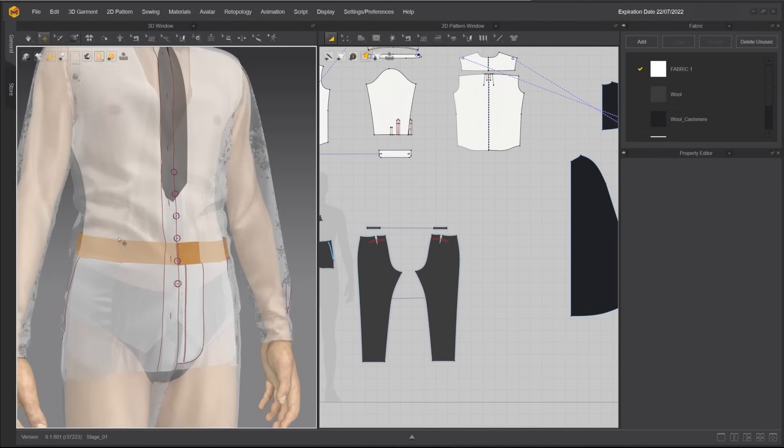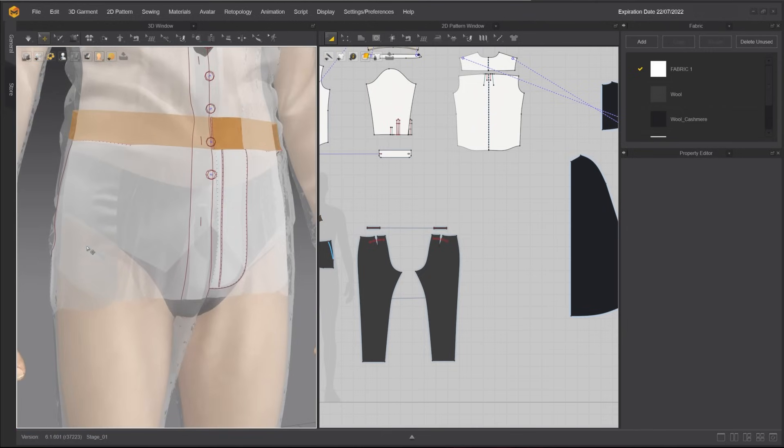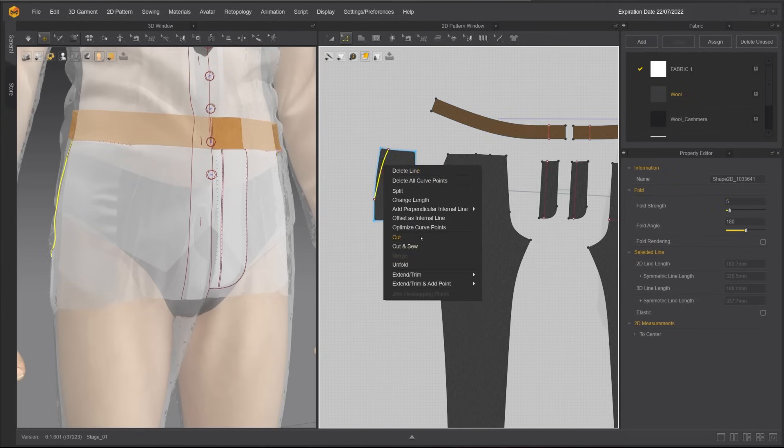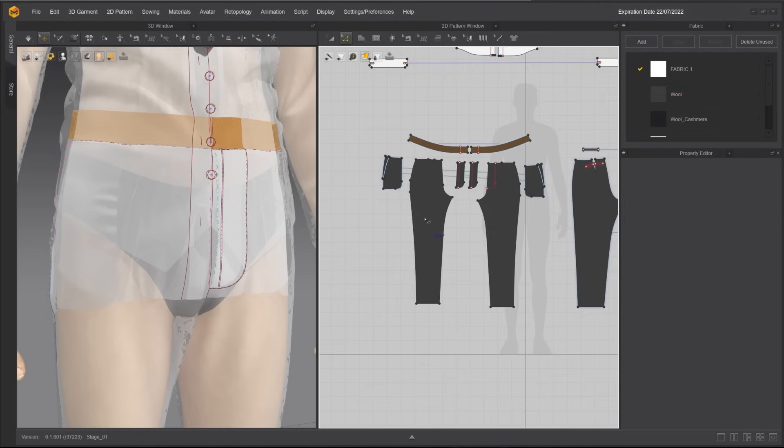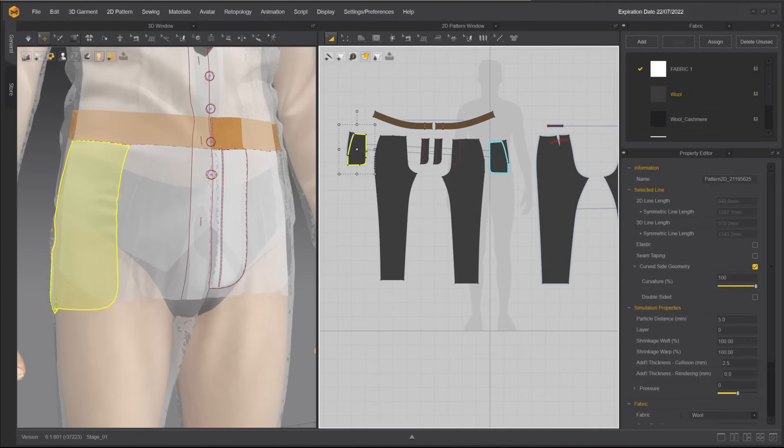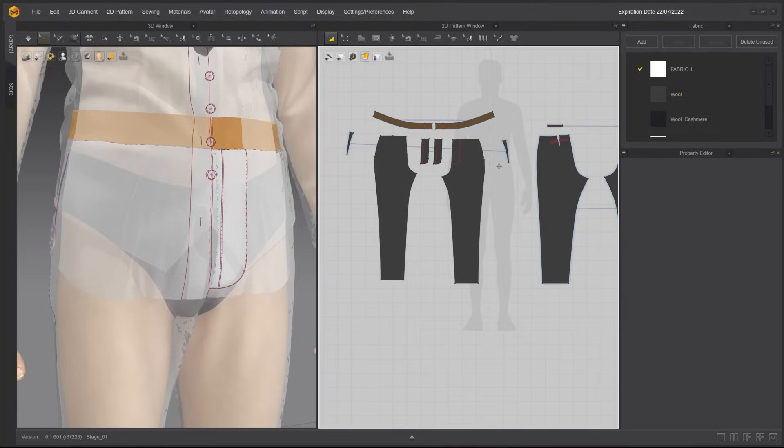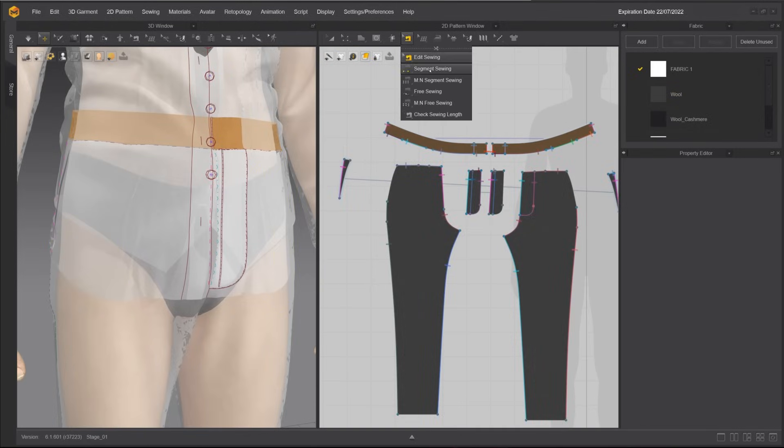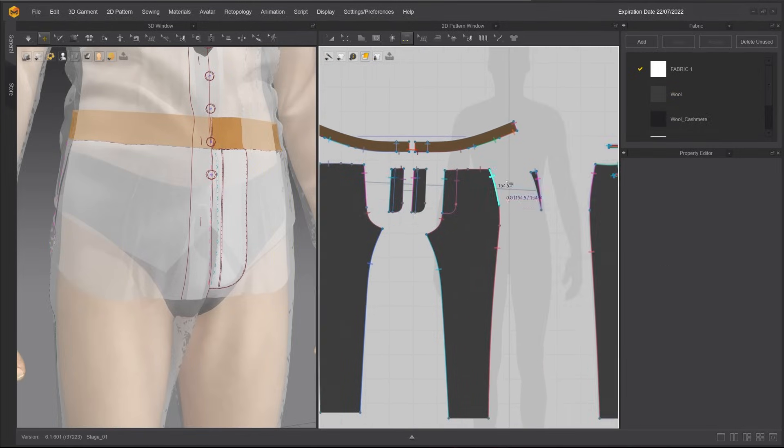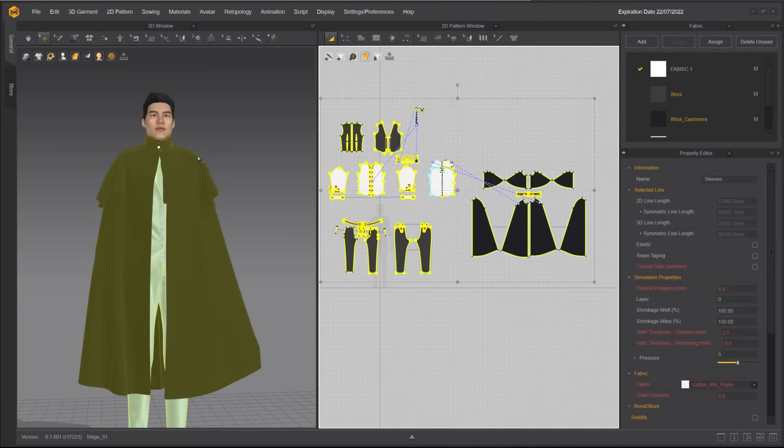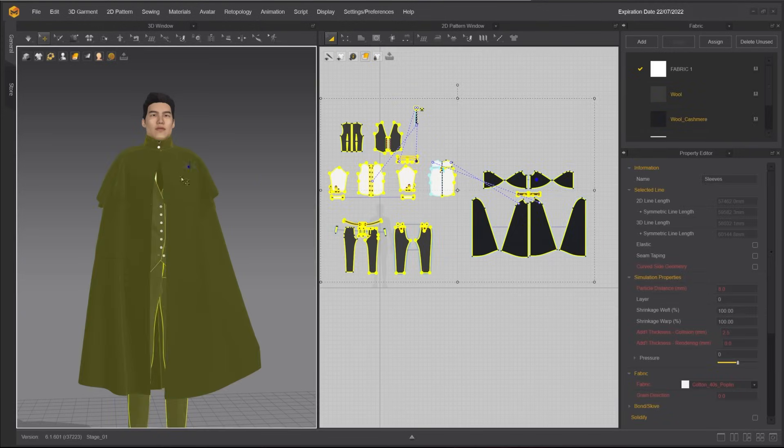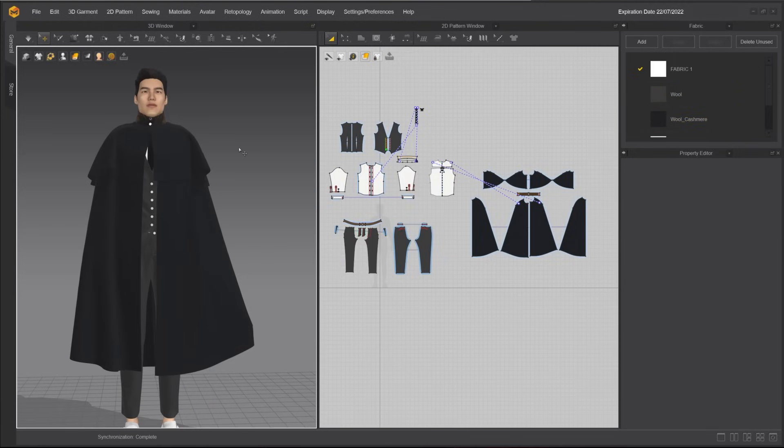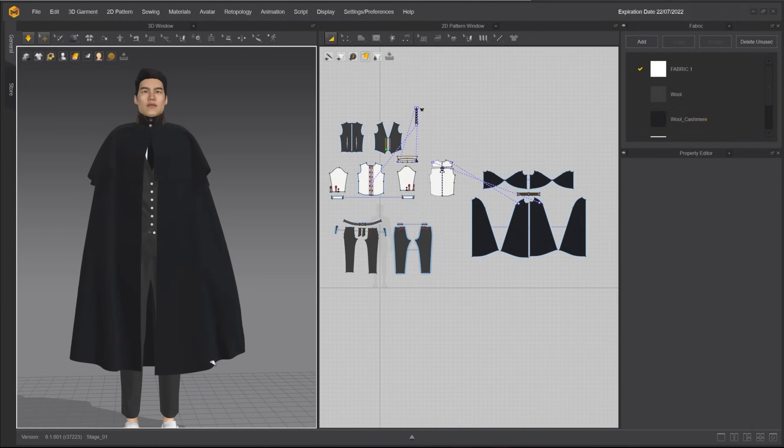Since we can't see the inside of the pocket, I will delete it to make the simulation lighter. Select the internal line, right-click and choose Cut. Delete the inside part, then sew it back to the pants using the Segment Sewing tool. Activate all the patterns and simulate. I recommend that you save at this time.